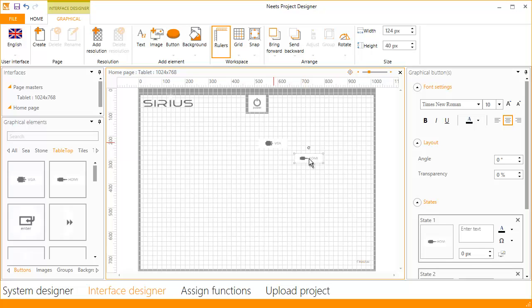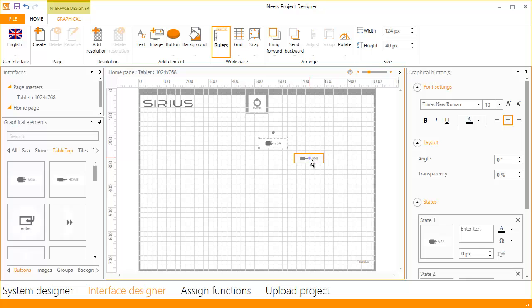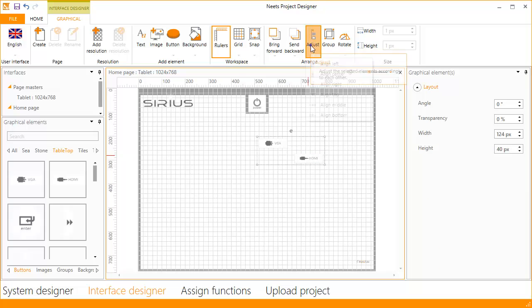Now we need to align the buttons. To align it next to the VGA button, select it as the first element, then hold CTRL down on your keyboard and select the second button. Then click adjust from the menu. Here you have different options to align your elements. We will choose align middle.